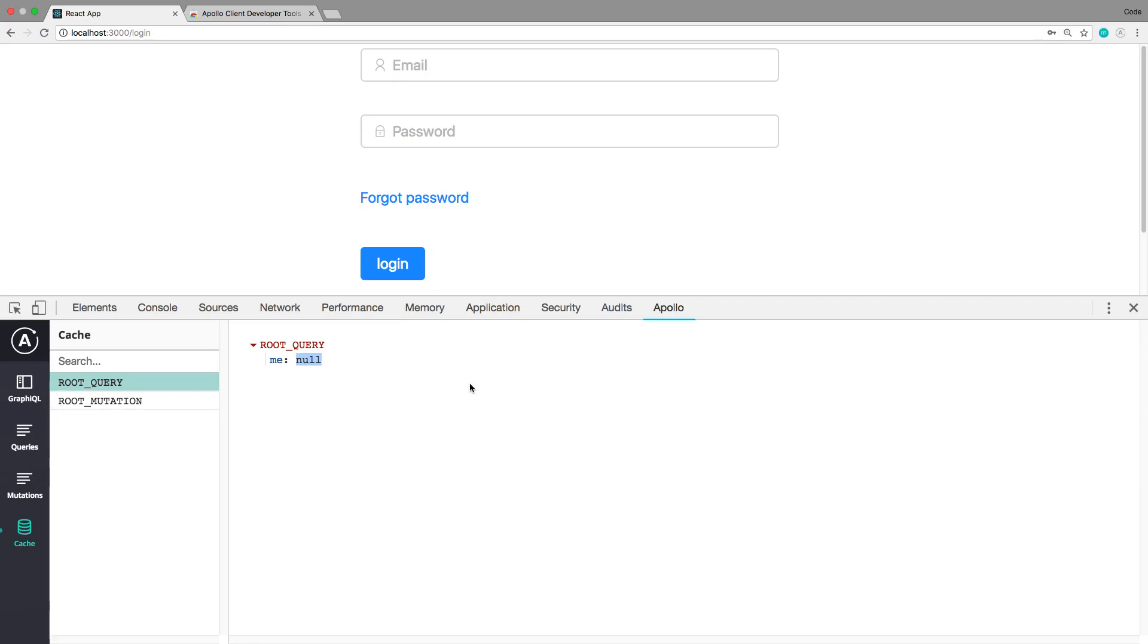So what that means is when I go over to the page that requires authentication, it's gonna look up this value. It's being cached right now and the cache value is gonna be null, so that means we can't log in. So the way we're gonna solve this is whenever the user logs in, what we really should be doing is resetting the store.